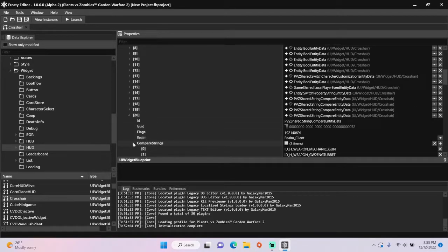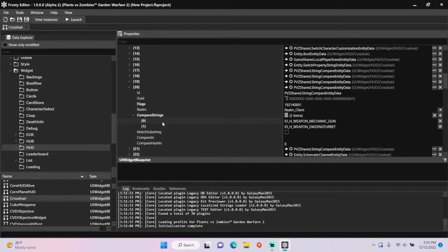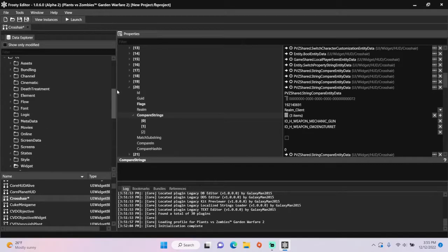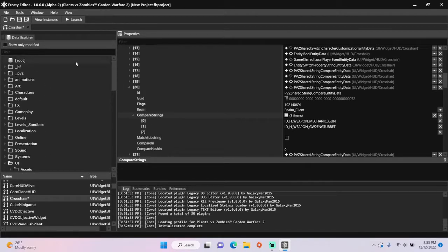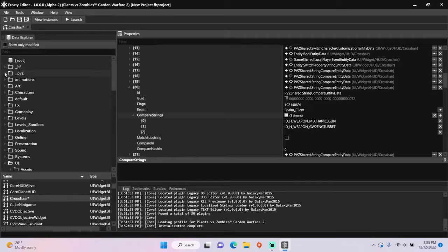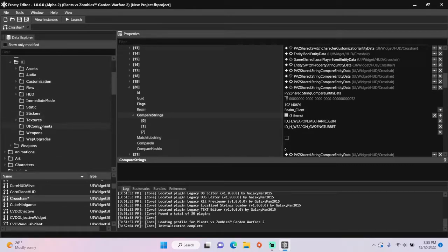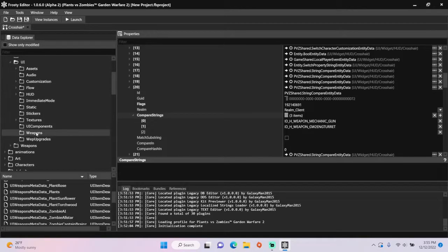Open compare strings, add a new item, then scroll back up here, open the PUZ folder, open UI, single-click weapons.